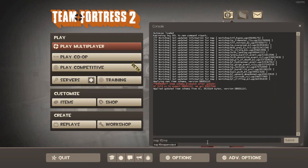So when you open up the console, type TF2 mapper output and it'll load. Hopefully this works.